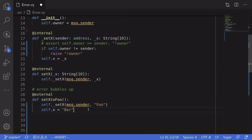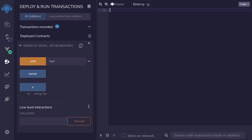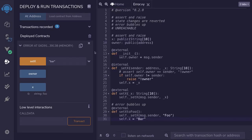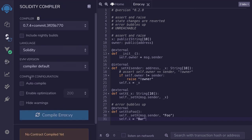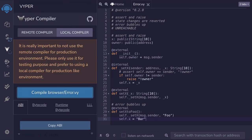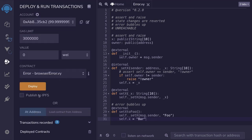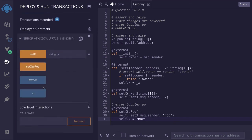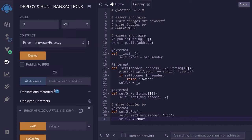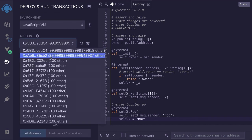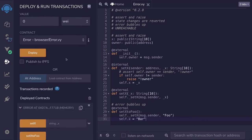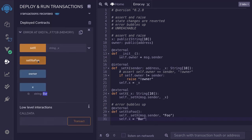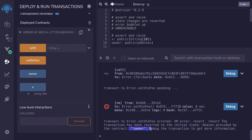Let's see an example in Remix again. I'm going to copy this code, repaste it into Remix, and then recompile it and redeploy it. So if the owner of the contract calls the function setXToFoo, then the value of x is equal to 'bar'. On the other hand, if another account that is not equal to the owner calls the function setXToFoo, then the transaction fails.